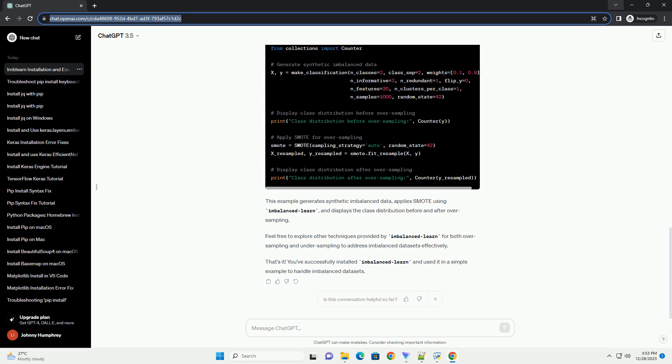After the installation is complete, you can verify that Imbalanced Learn has been installed successfully by running the following command. This command will display information about the installed package, including its version.